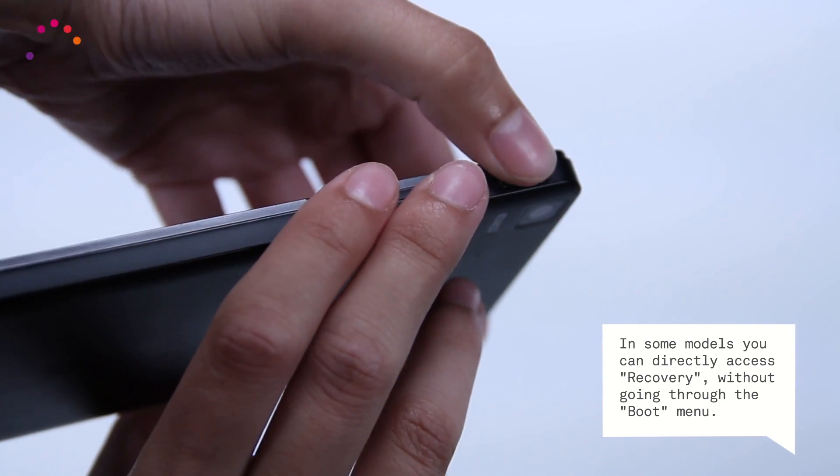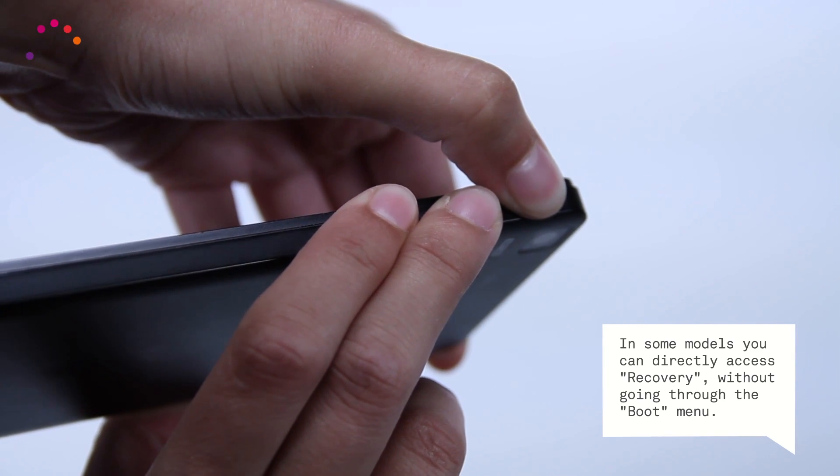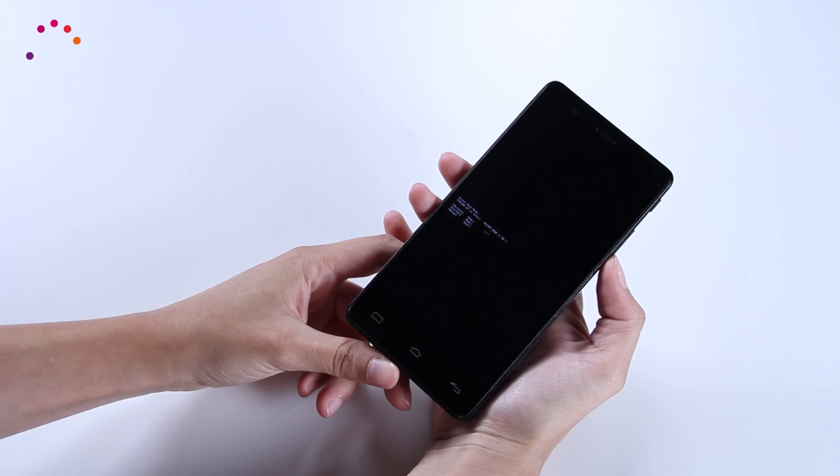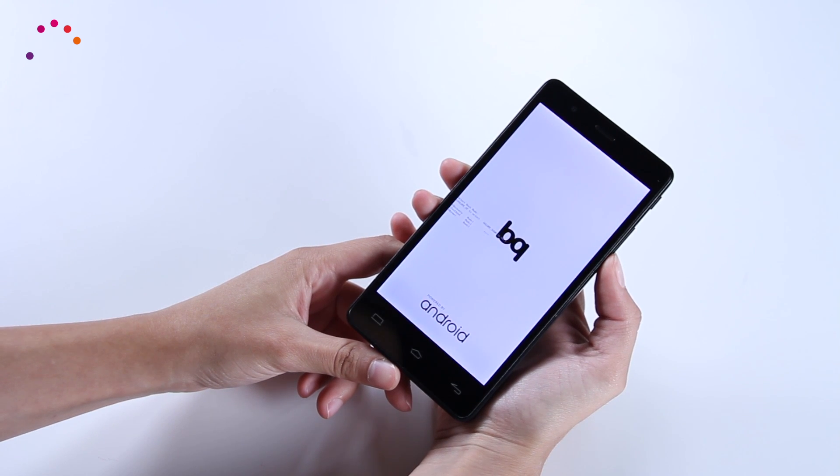If you cannot access the recovery menu using the previous combination, press all three buttons at the same time.